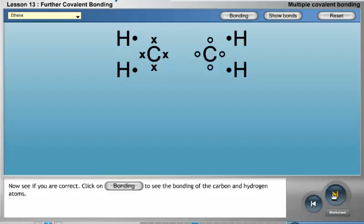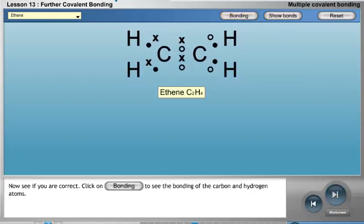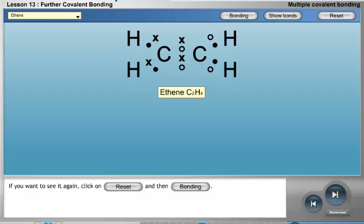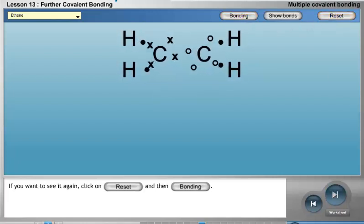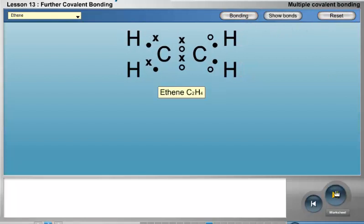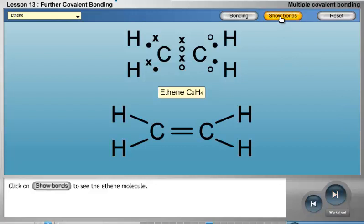Now, see if you are correct. Click on Bonding to see the bonding of the carbon and hydrogen atoms. If you want to see it again, click on Reset and then Bonding. Click on Show Bonds to see the ethene molecule.